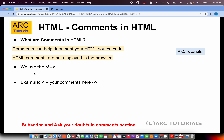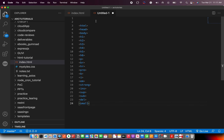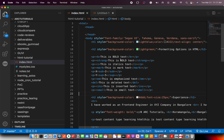We use an exclamation mark followed by two hyphens to define comments in HTML. Now let's go ahead and quickly add some comments in our code and see how that works.